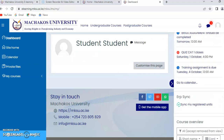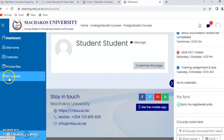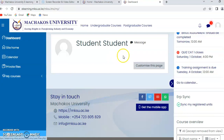So to recap: you log in, then you sync your registered units. You go back to the dashboard and you will see that the 'My Courses' icon has been added. That is how you access your content.